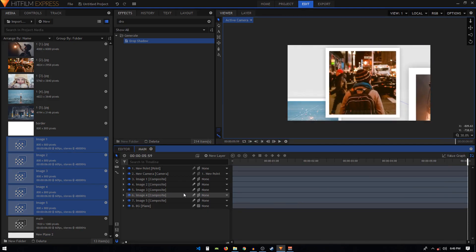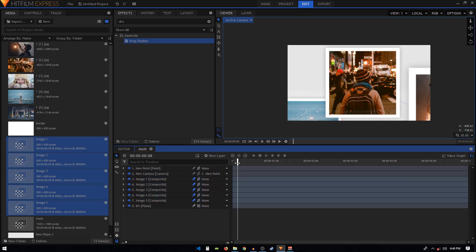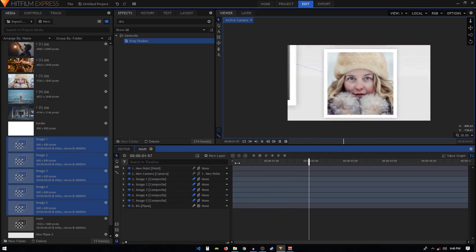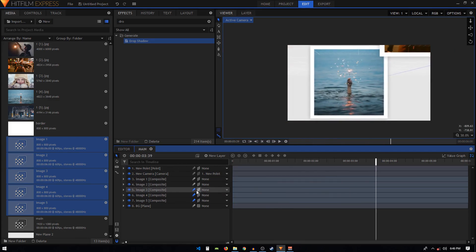You can add as many images as you want. You can also enable motion blur on all these composite shot layers.